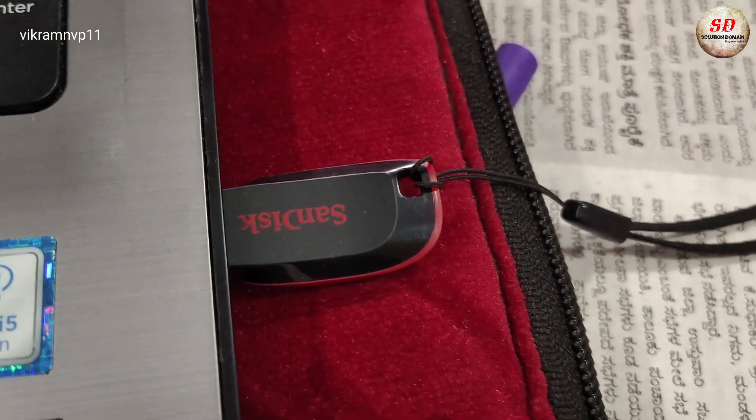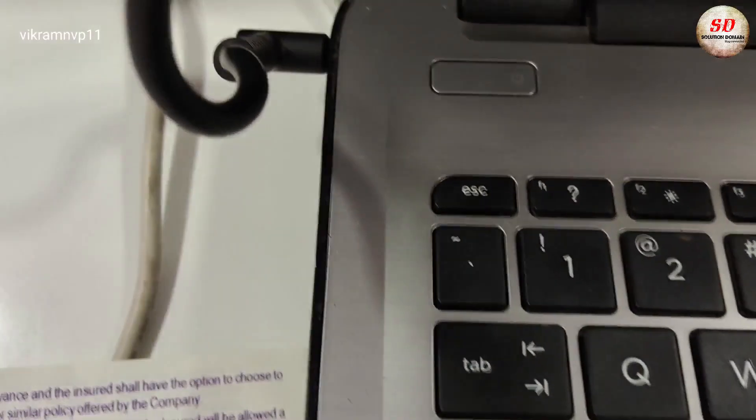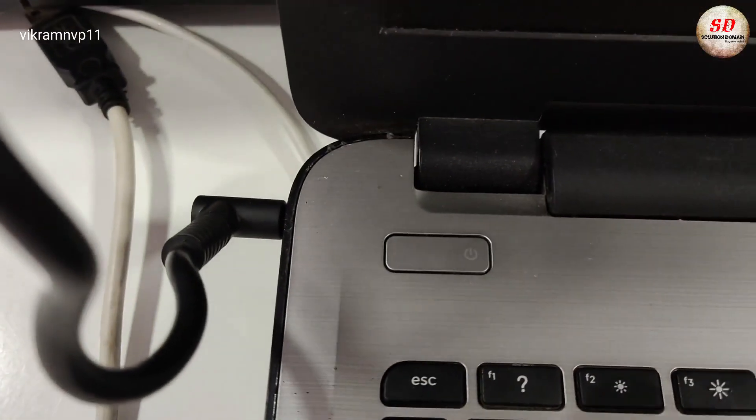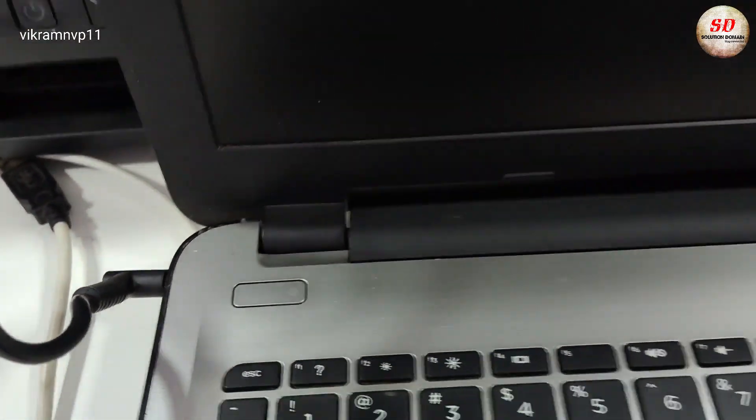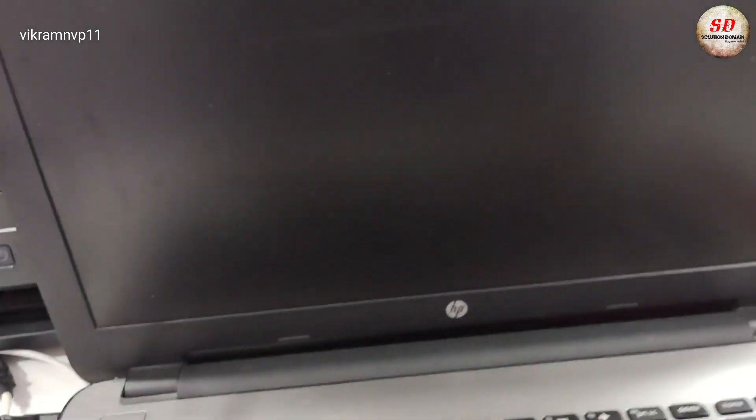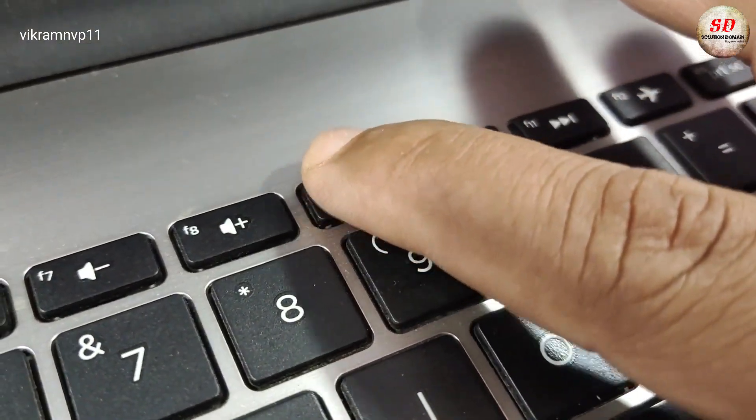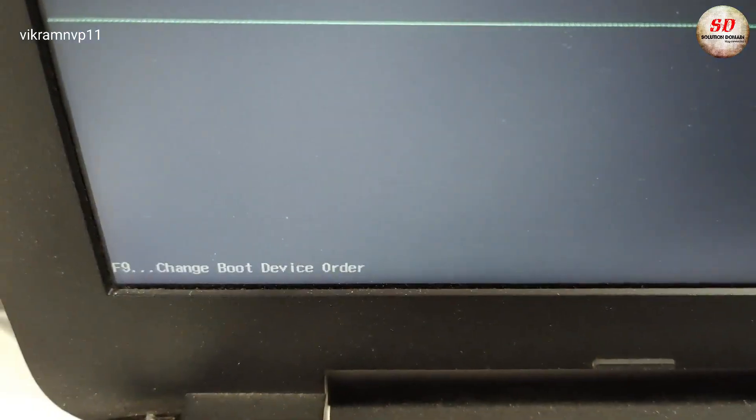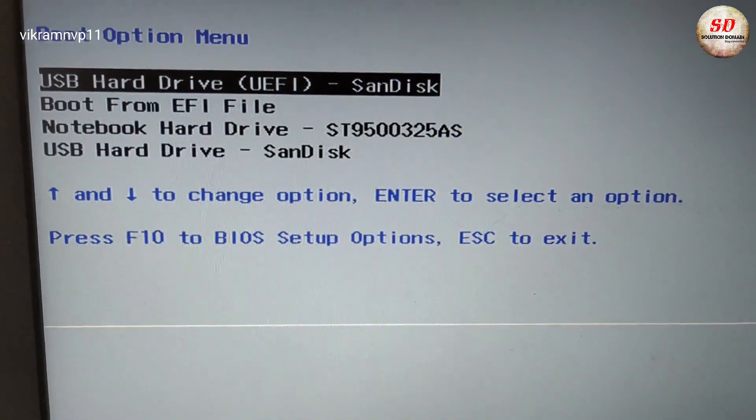Insert the bootable pen drive into USB port and power on your computer. Press the boot menu function key. In my case it is F9. When boot option menu appears, you need to select your bootable pen drive.